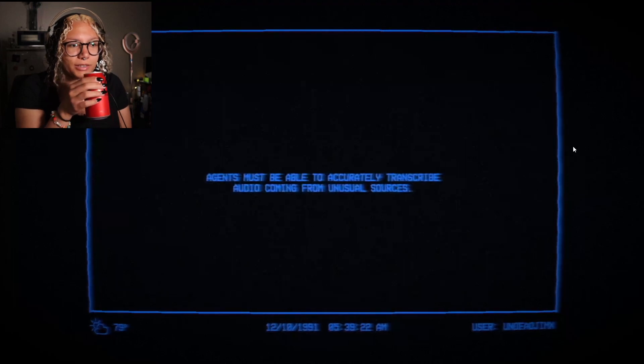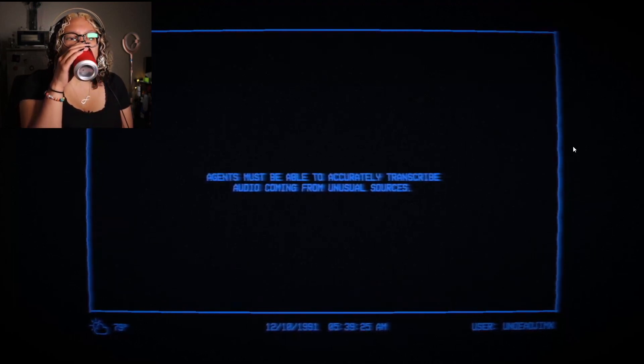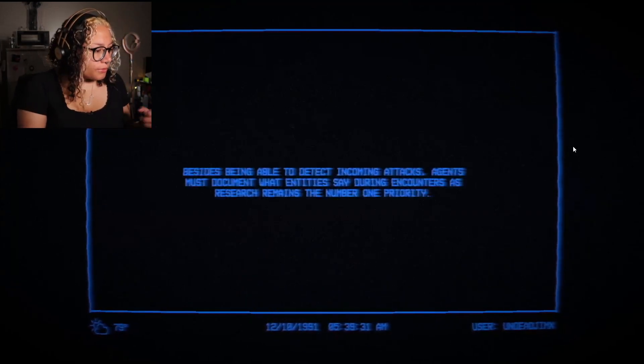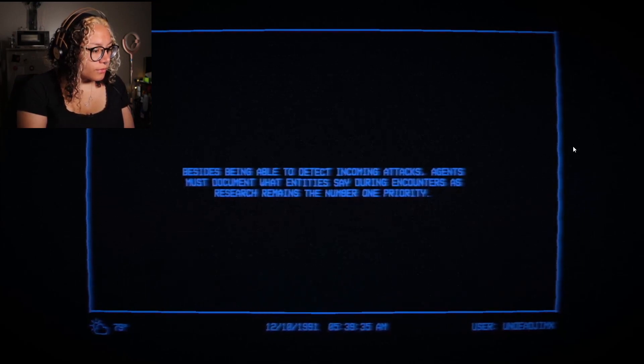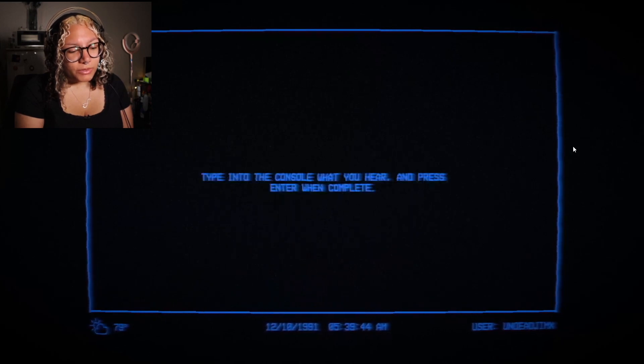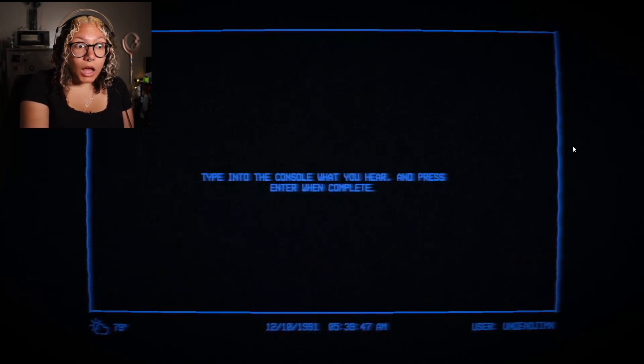Audio module — this one I'm scared for. It's making me nervous; I don't want to hear screaming. 'Agents must be able to accurately transcribe audio coming from unusual sources. Besides detecting incoming attacks, agents must document what entities say during encounters.' I knew it — research remains the number one priority. I'm gonna hear some screams. 'Type into the console while you hear and press enter when complete.' I have claws though — how am I supposed to do that quickly? 'The quick brown fox jumps over the lazy dog.'